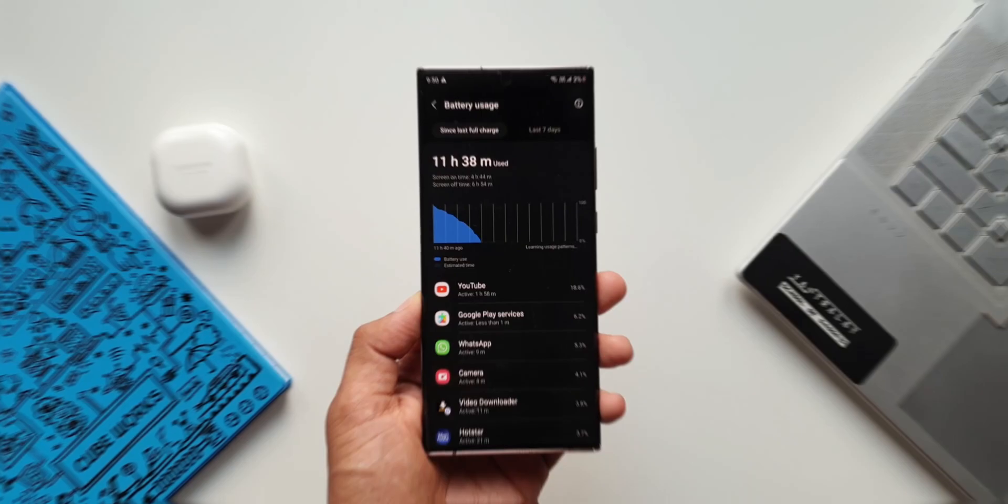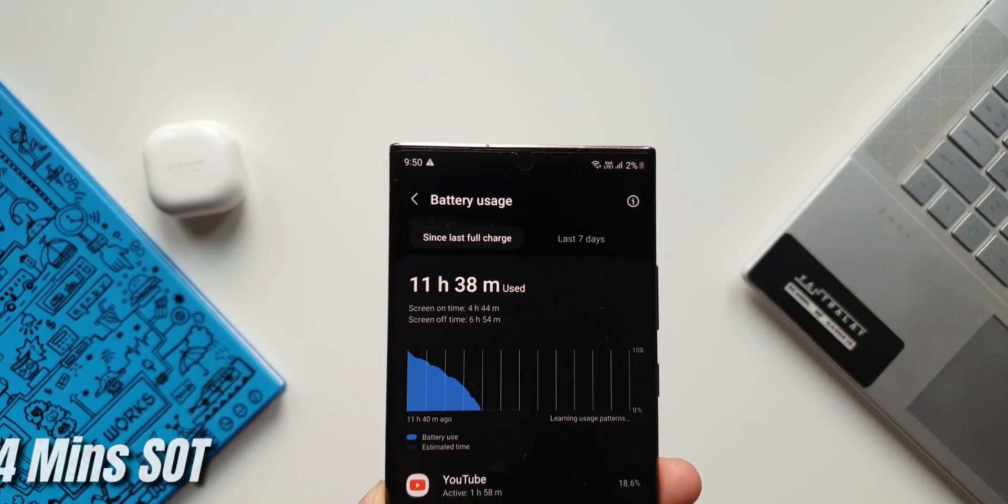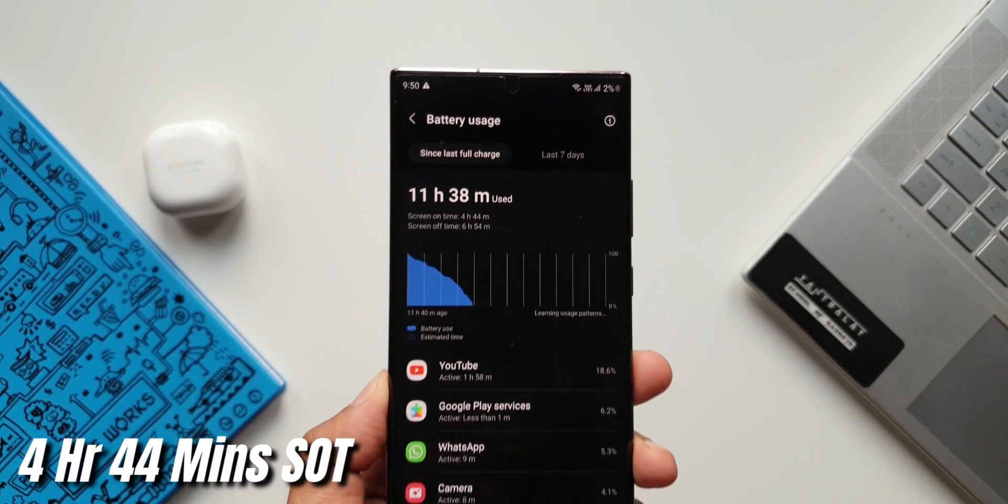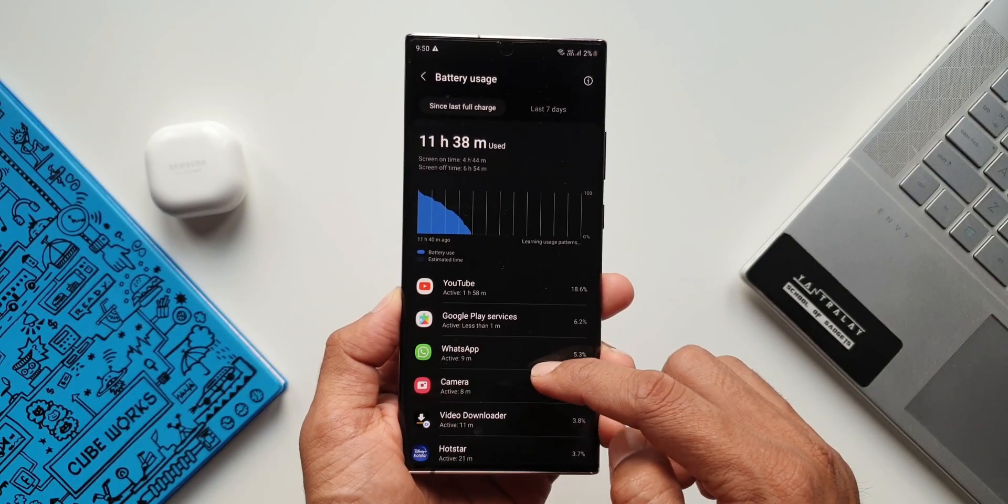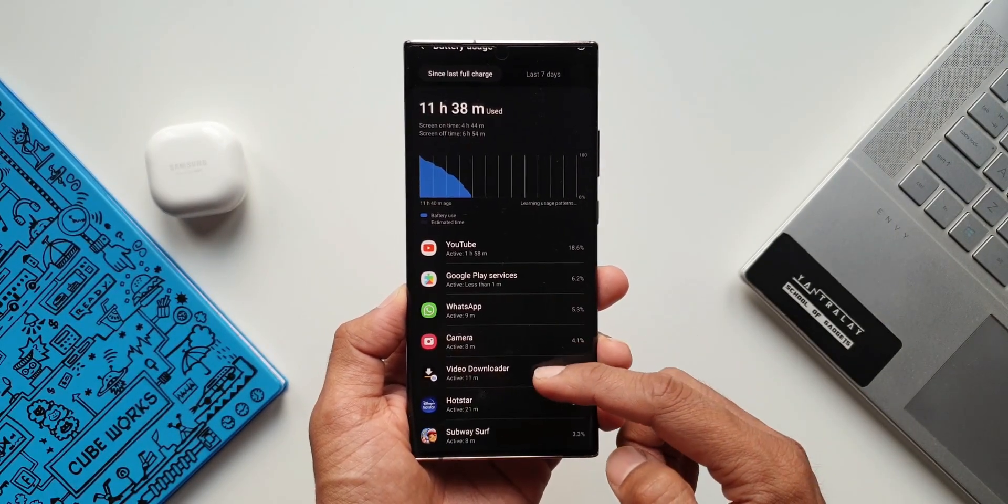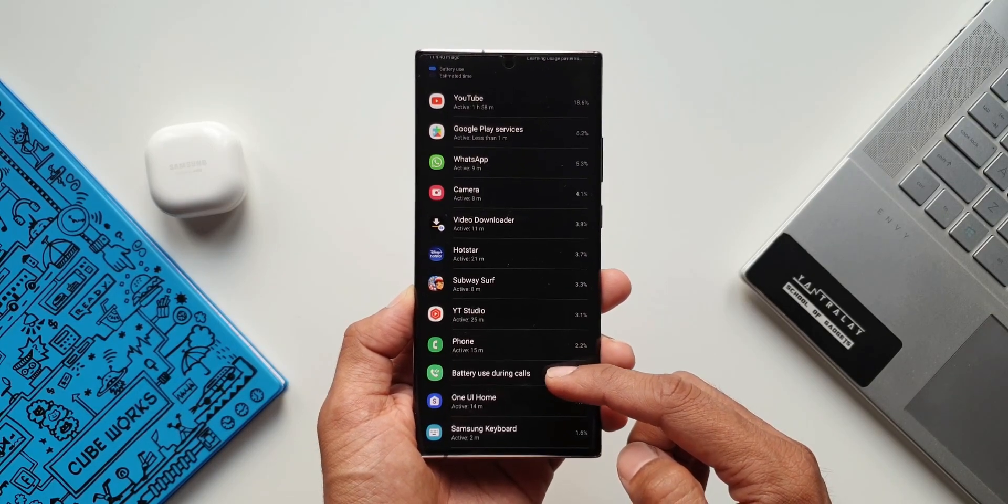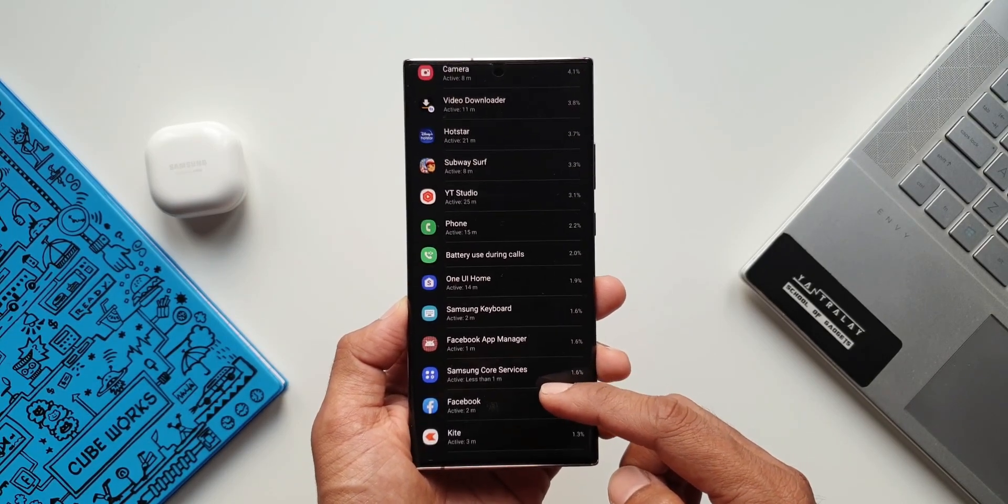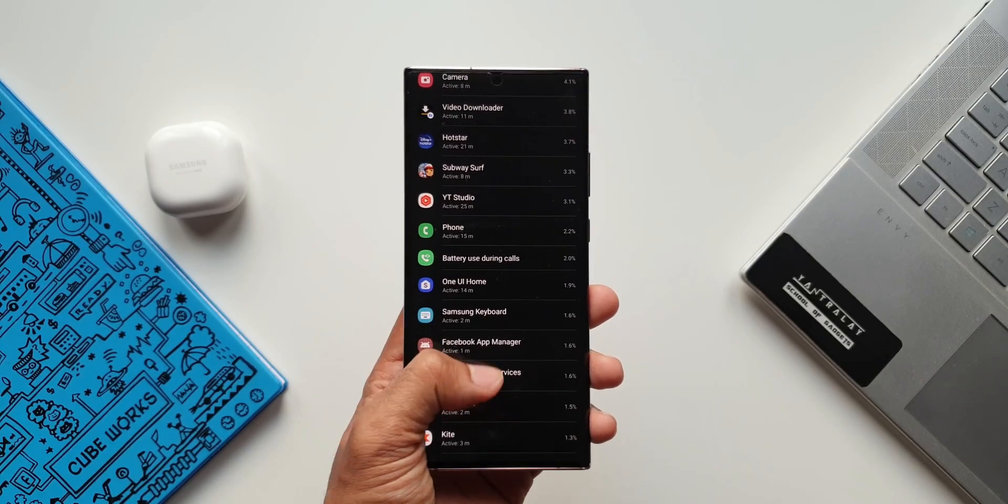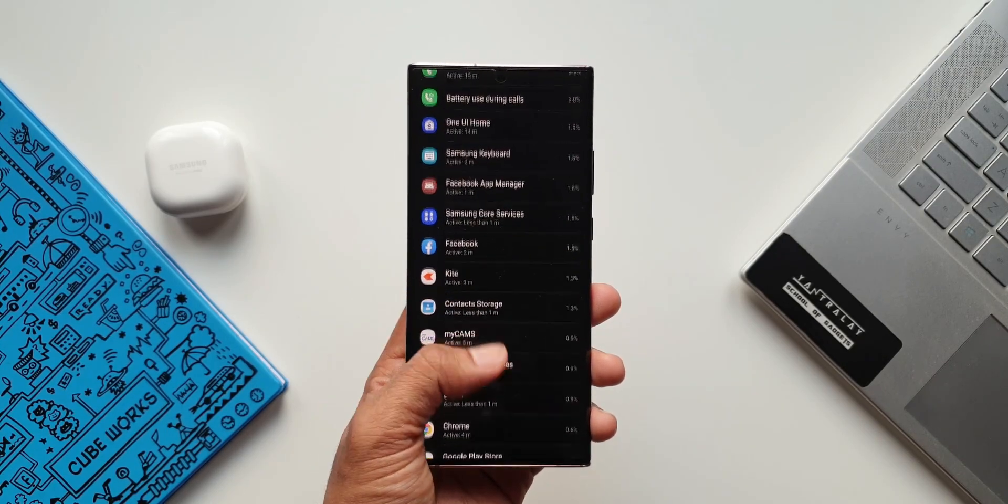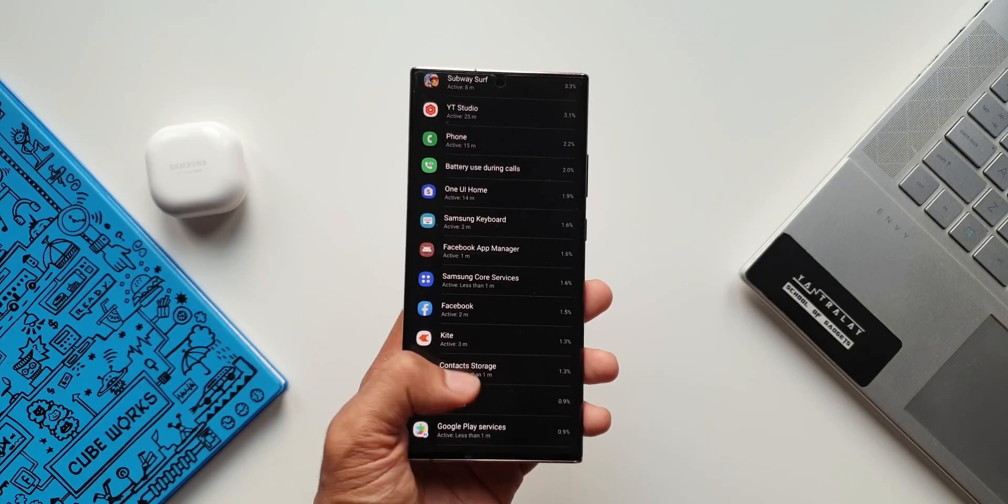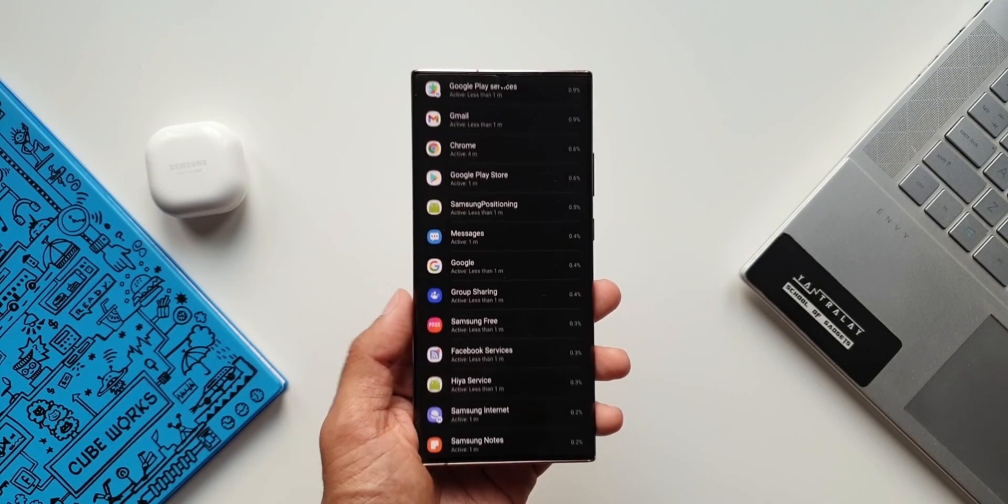In this scenario I got a screen on time of about 4 hours 44 minutes. As you can see here I used YouTube for about 2 hours, WhatsApp for about 10 minutes, Camera for about 8 minutes, and Hotstar for 21 minutes. I played some casual game Subway Surfer for about 8 minutes. YouTube studio for about half an hour. Phone 15 minutes and many other applications during this time.